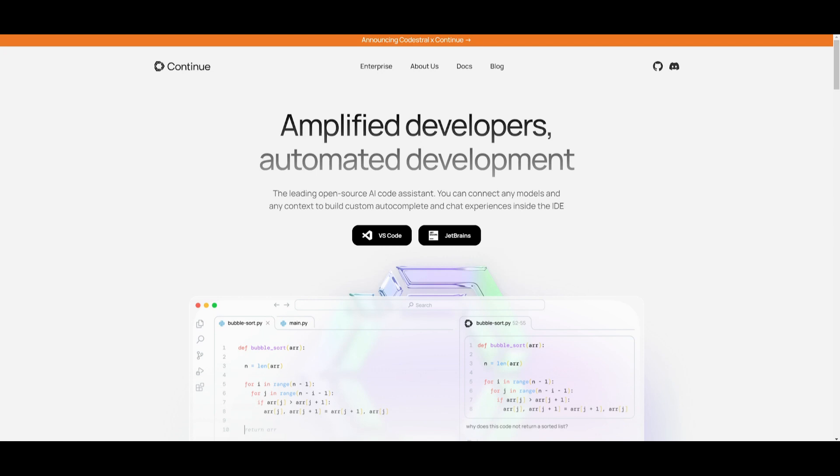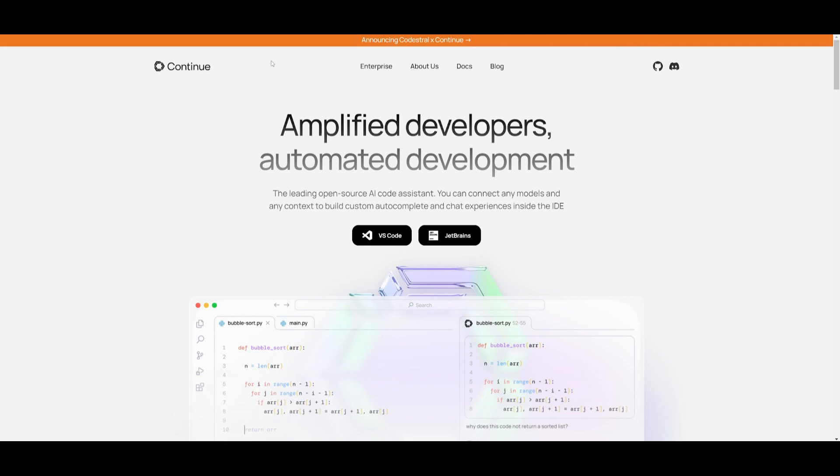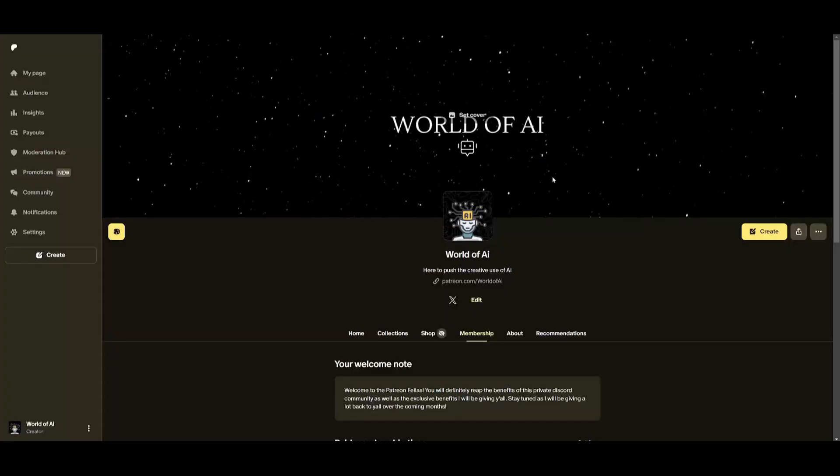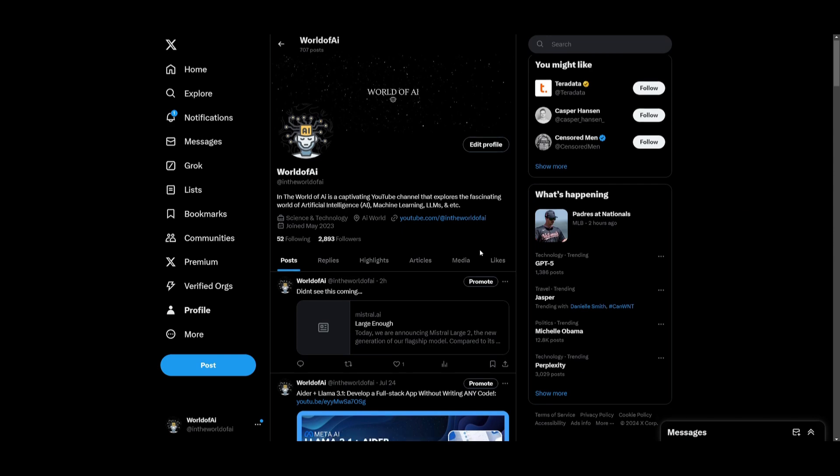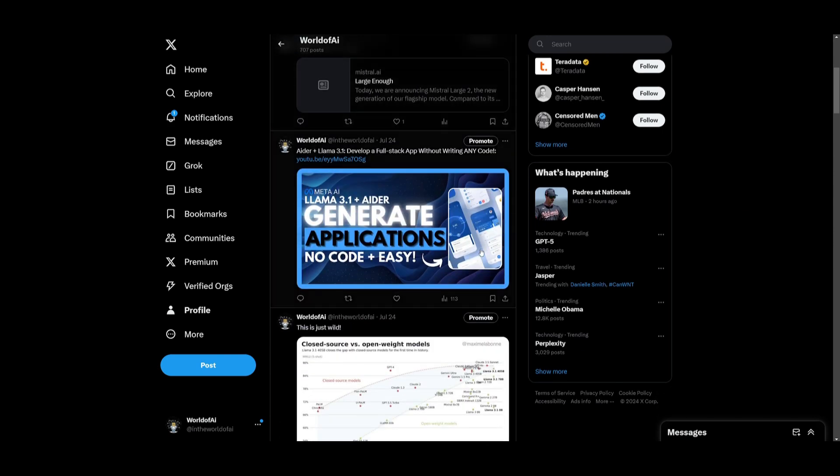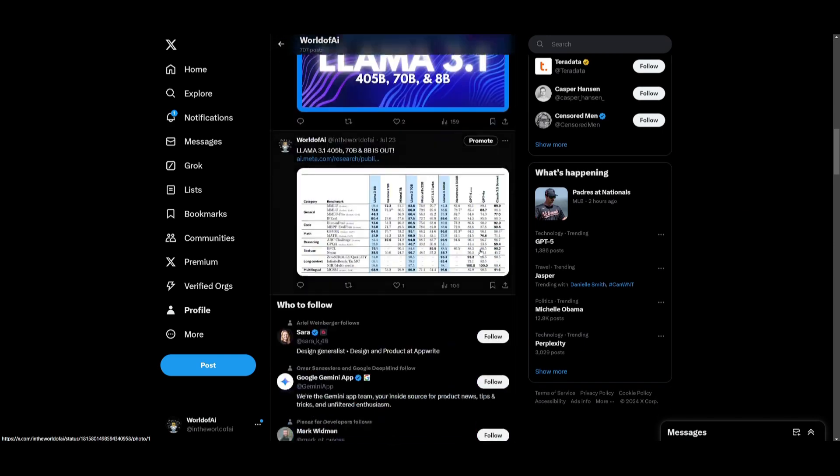And that's basically it for today's video. This is how you can utilize the 405 billion parameter model as your own personal coding copilot. This is something that you can access completely for free and it's something where you can implement local models within Continue Dev. So I'll leave all the links that I used in today's video in the description below. Make sure you follow me on the Patreon so that you can access different subscriptions to AI tools for free. Make sure you follow me on Twitter.